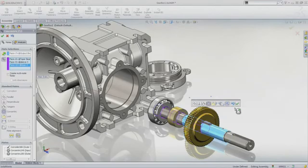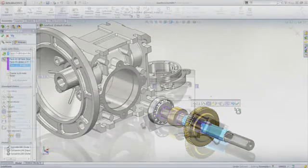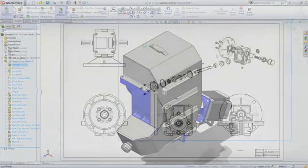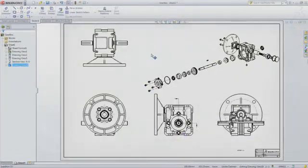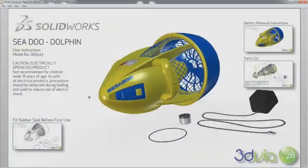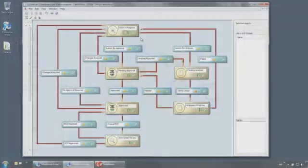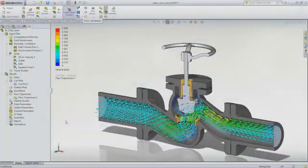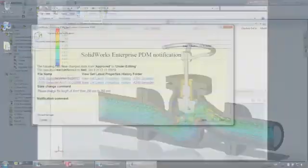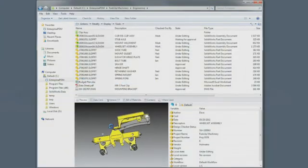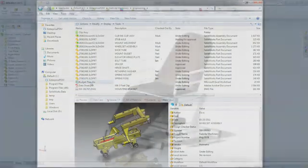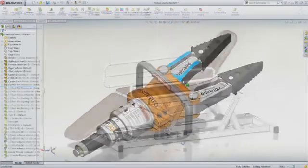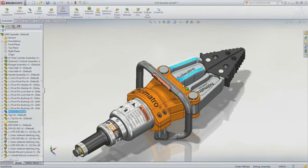SolidWorks applications provide great capabilities you can use right away for design, simulation, communication, and file management to work faster and make your products better. Explore all the features in the demo library or contact your nearest SolidWorks reseller.